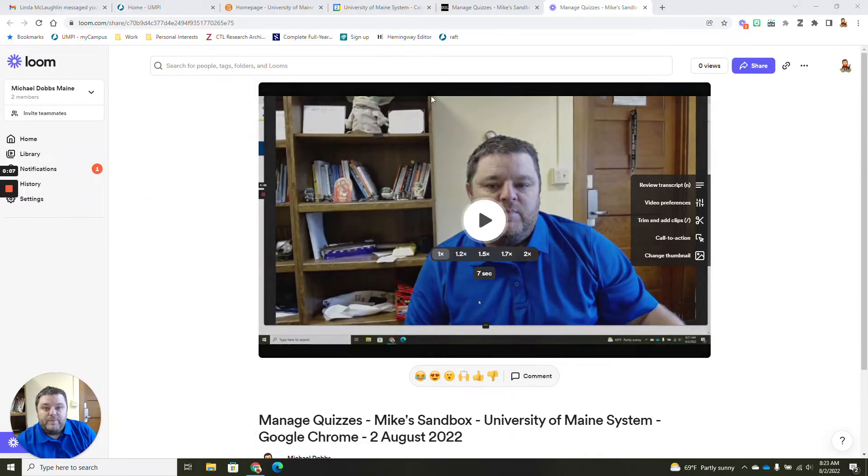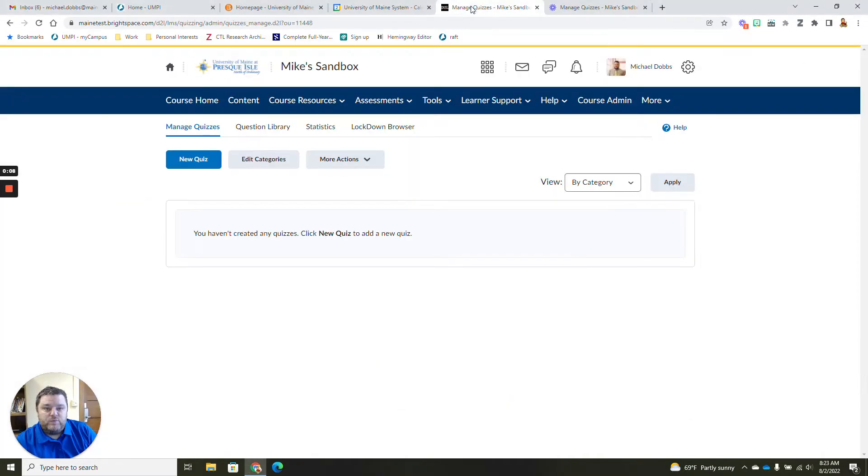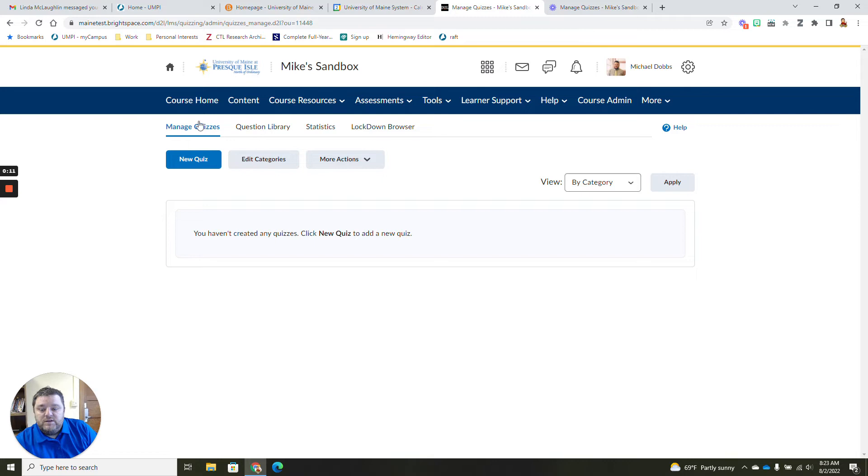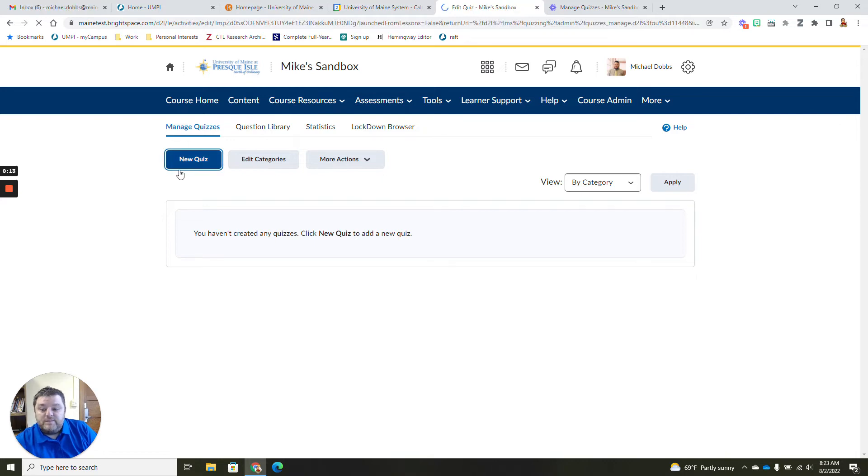Hello everybody, this is Michael from the Center for Teaching Learning and I'm going to go over our new quiz tool. So let's go ahead and minimize this and we'll run over here to Brightspace and we're going to create a new quiz.